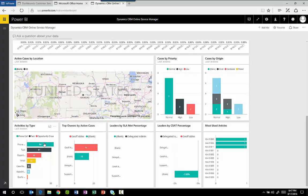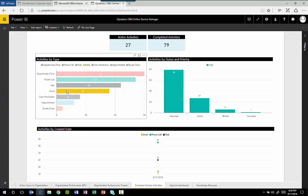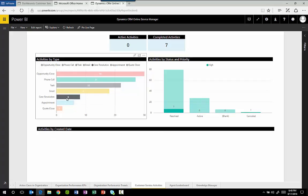So let's drill into this one and you can see now we've been brought to an underlying report and I can interact with this. As I interact, all the other charts and elements on the page update to reflect however I've decided to filter my data.